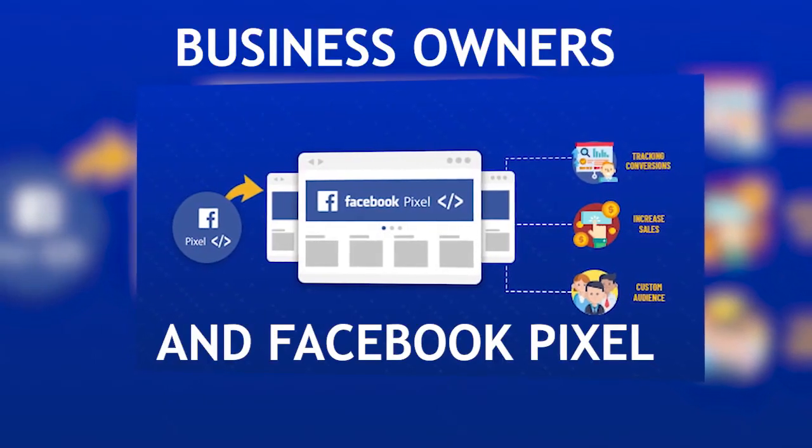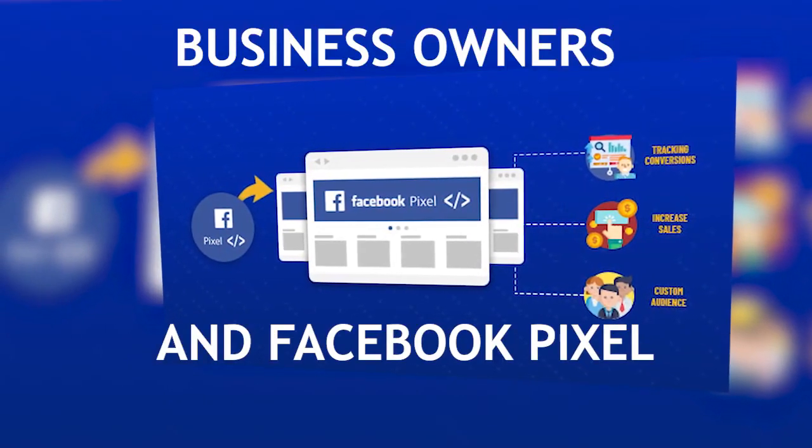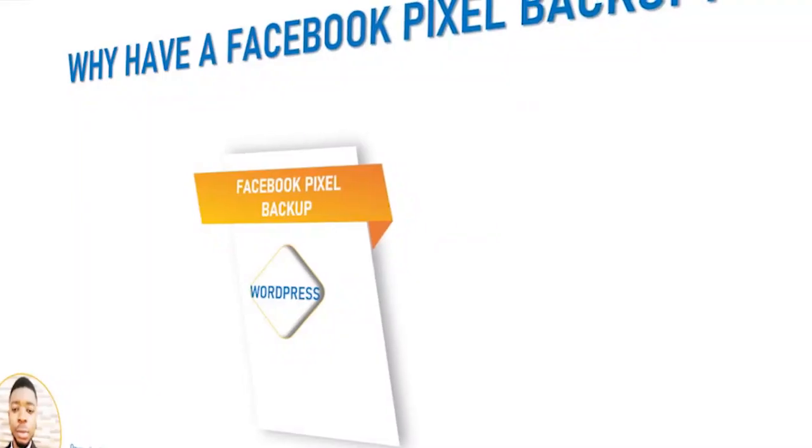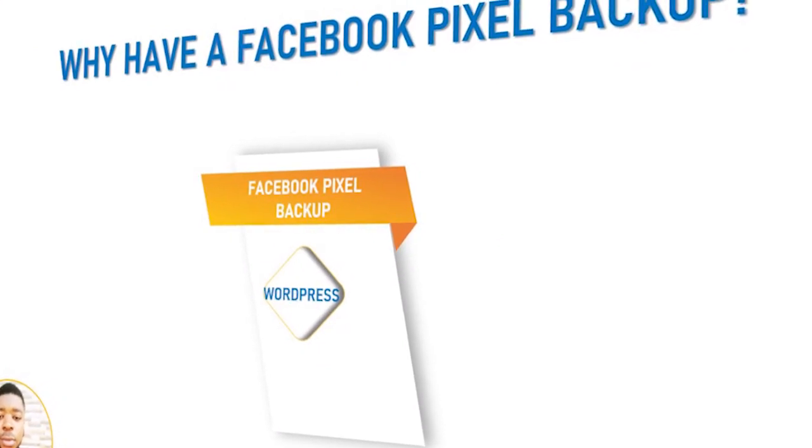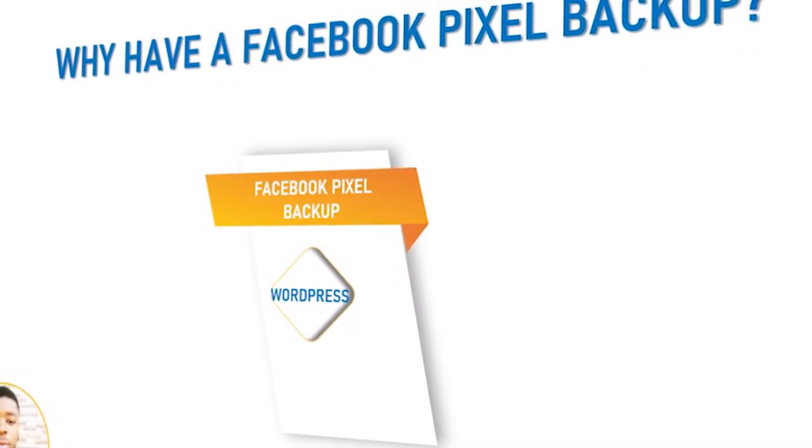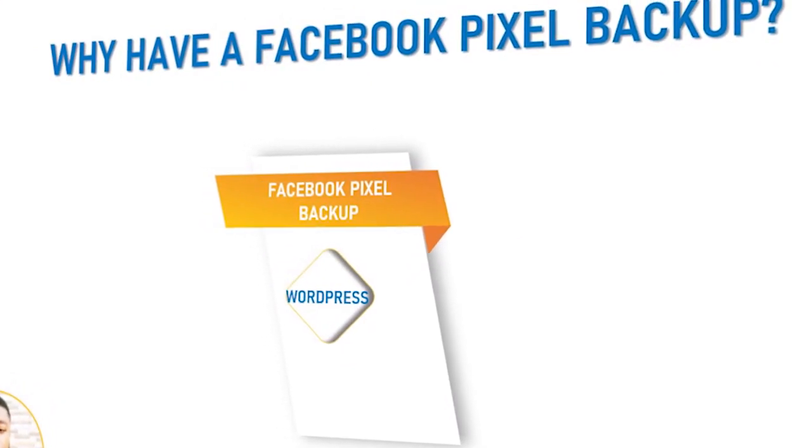Hello business owner. If you're a business owner who runs ads on Facebook, then you should be familiar with what Facebook pixel is.